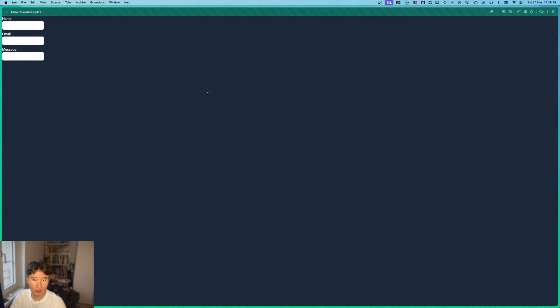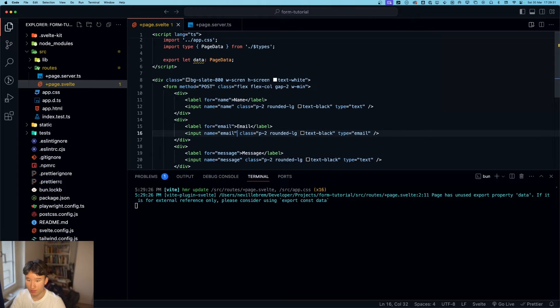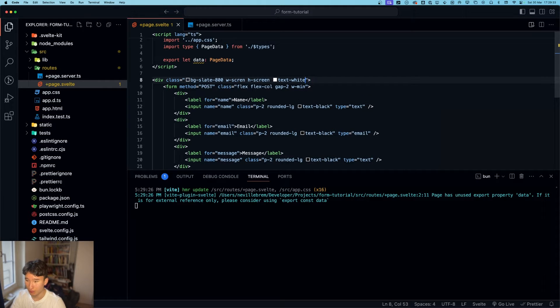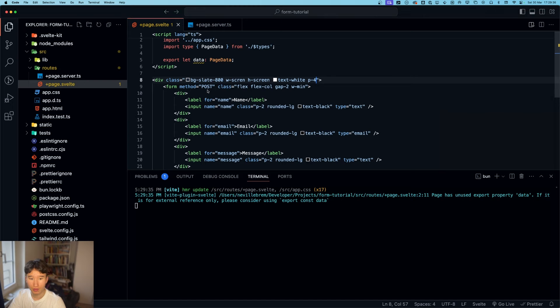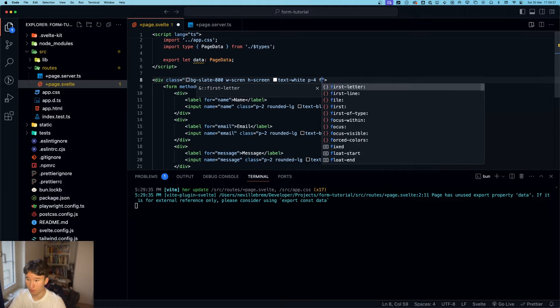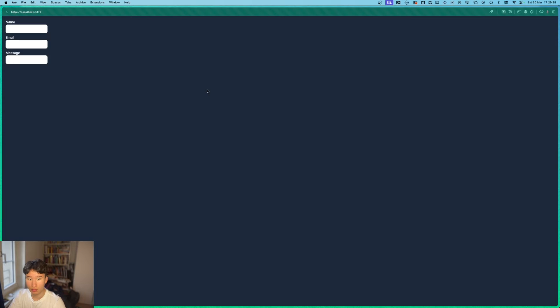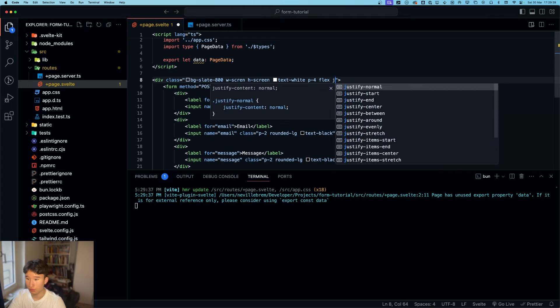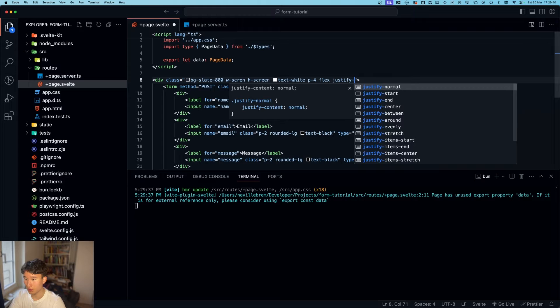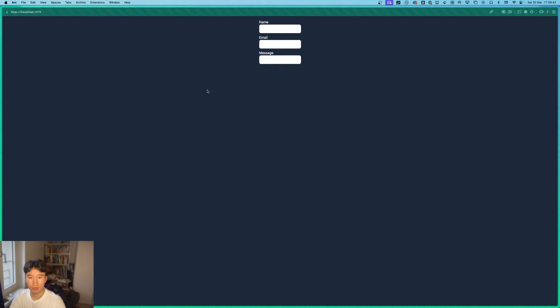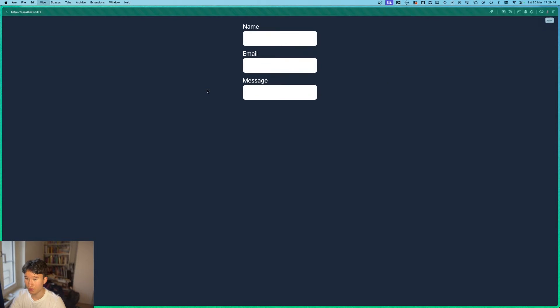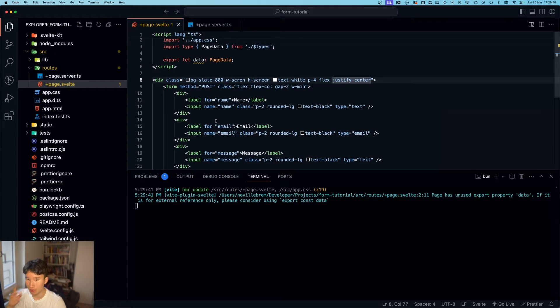And make this text black. And this one is message. Yeah, cool. Looks nice. Let's give this a bit of padding. Padding four. Flex justify center. Just, we have it in the center. Make it a bit bigger. Nice.